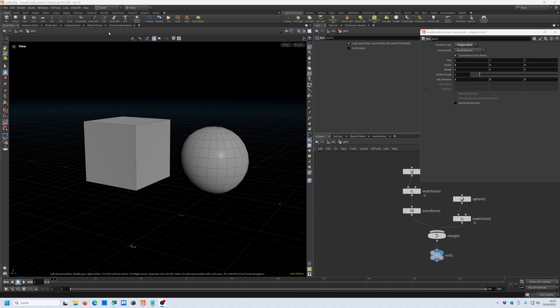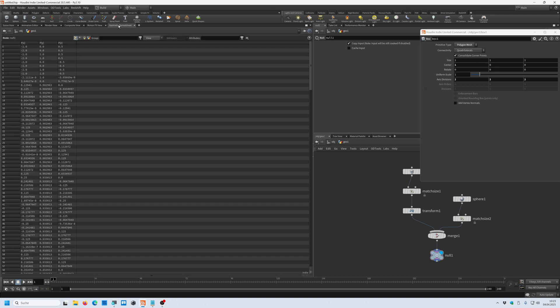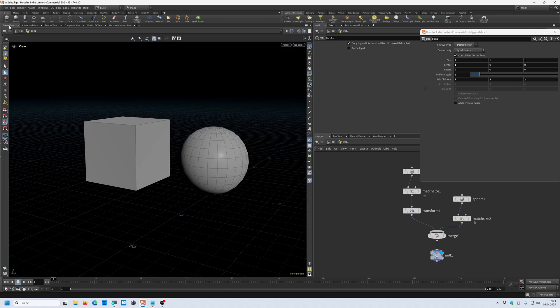You have the geometry spreadsheet where you can find all the data related to your object in your scene. But what if you want to have a quick and fast representation in the viewport of how big your object is or how far different points are from each other?